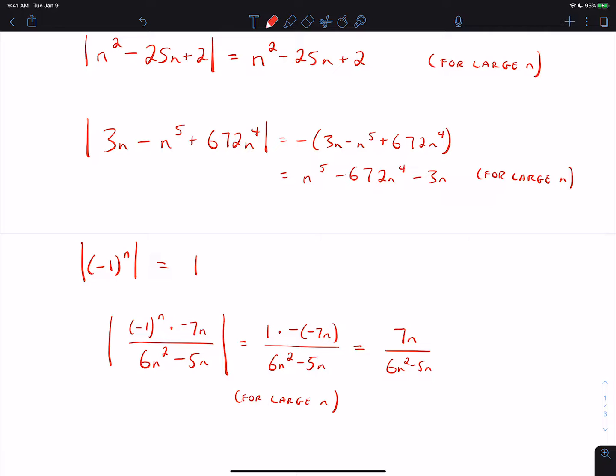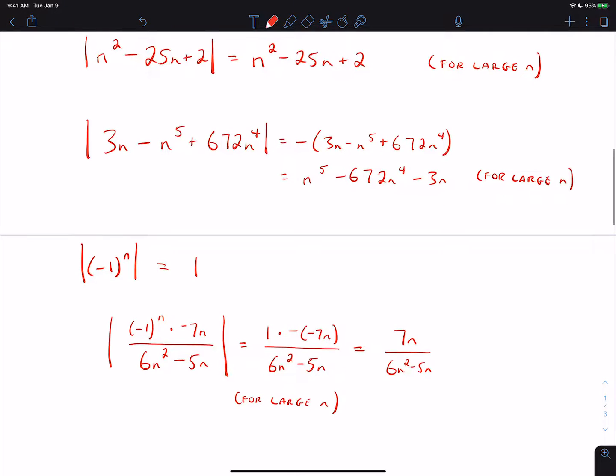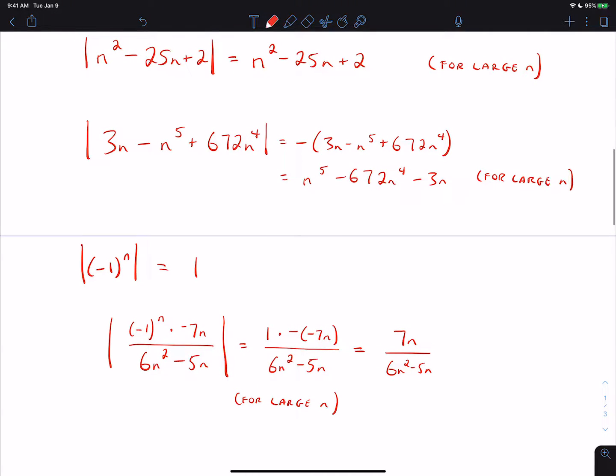We'll use things like that quite a bit when talking about sequence convergence, so it's useful to understand how to simplify absolute value. We assume large N when talking about limits as N goes to infinity. These absolute value problems would not always simplify this way, but they would for large values of N. That's the quick review for absolute value — feel free to email if you have questions. Thanks for watching.